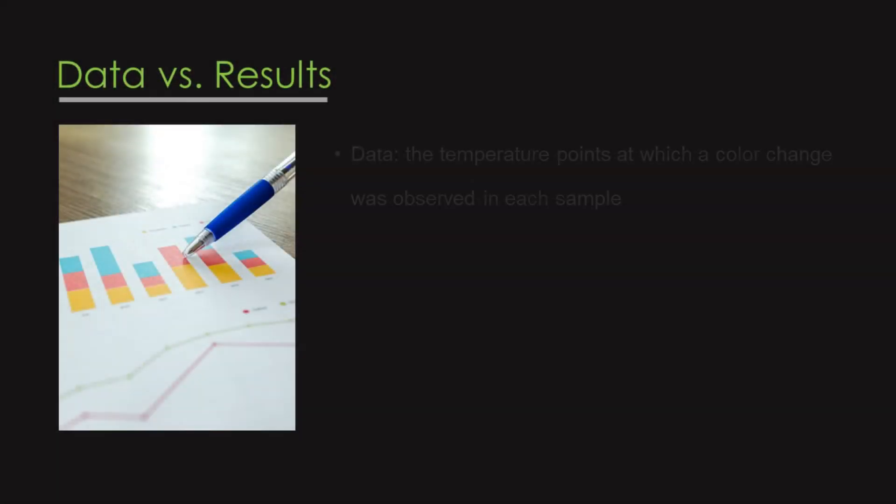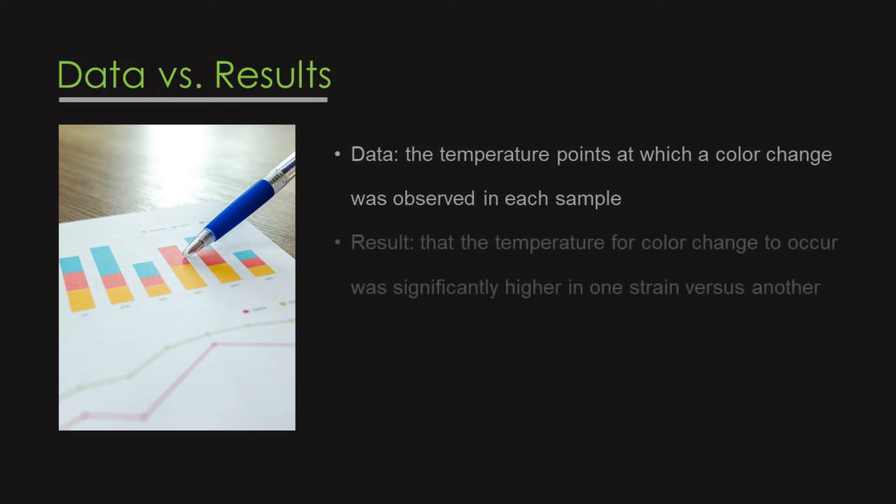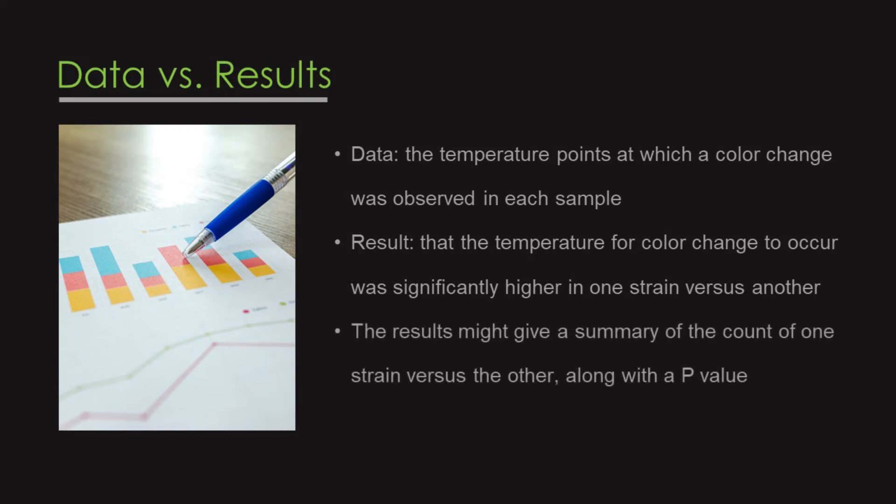So, for example, data might be documenting the temperature points at which a color change was observed in each sample, whereas a result would be a statement explaining, for instance, that the temperature for color change to occur was significantly higher in one strain versus another. The results might give a summary of the count of one strain versus the other along with a p-value.